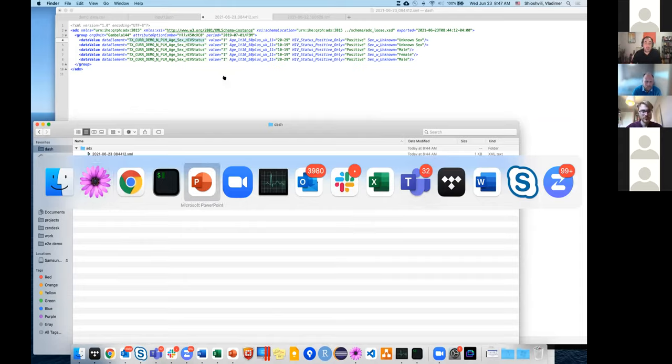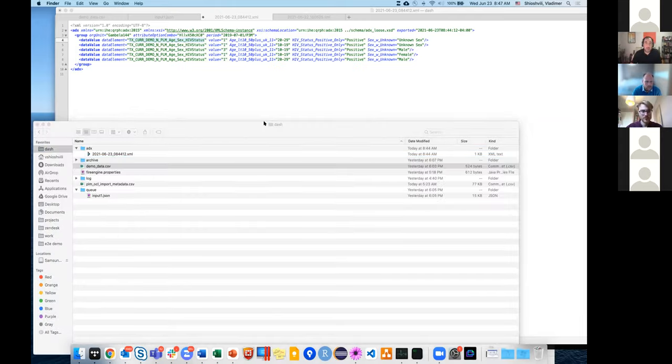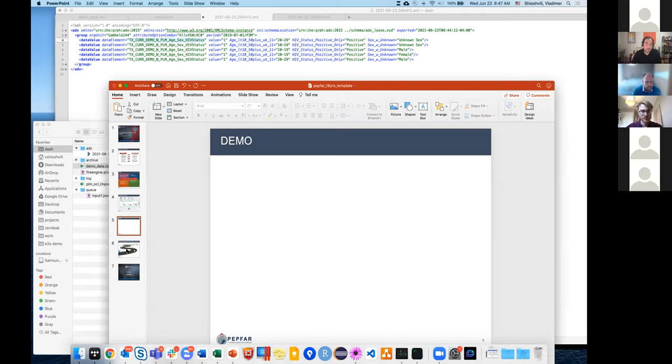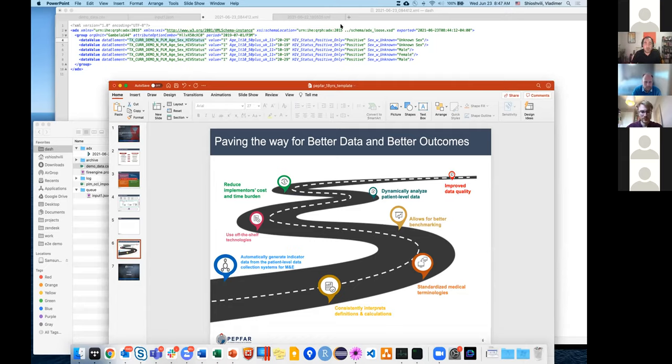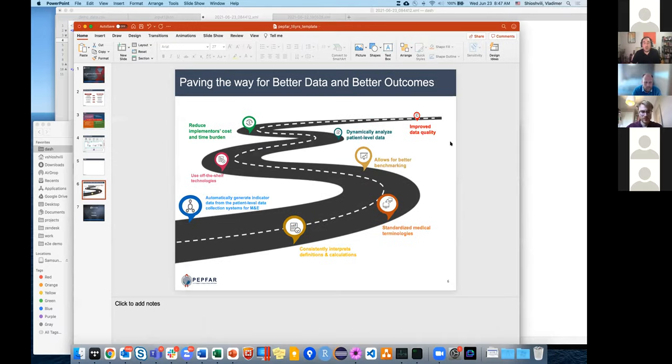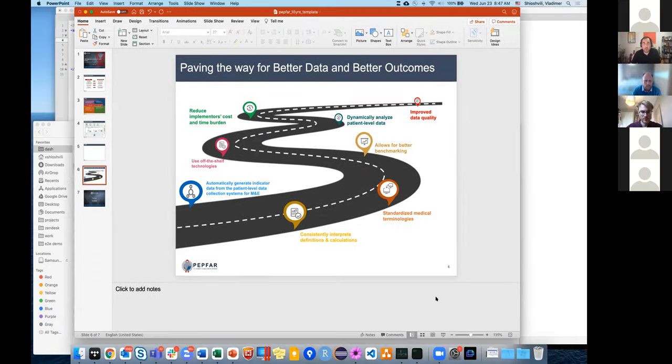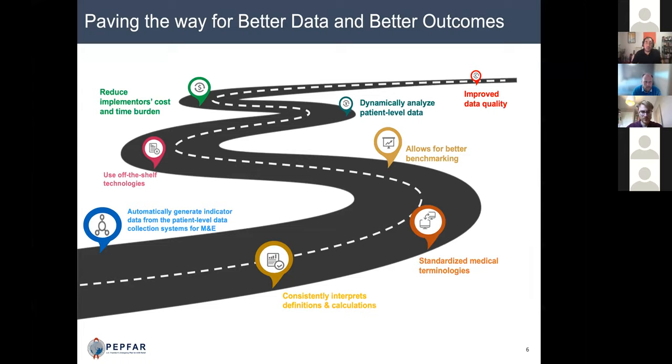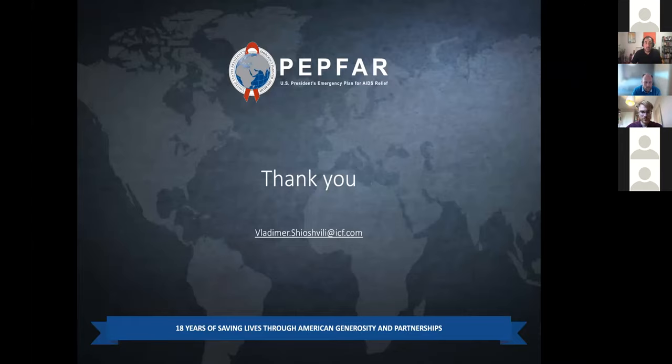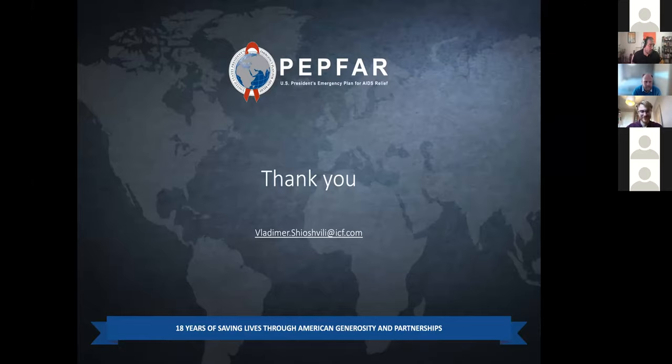This file, then you would import into DHIS2, and it would become part of the aggregate reporting module. Let me just show you the very last slide. This is what we're trying to do and where we're trying to go. What we're trying to do is get to the improved data quality through this and reducing the implementation cost and time burden and use as many off the shelf technologies as possible. That is really it. I really thank you for your attention. That's my email if you want to reach out or use the community of practice if you have any questions.